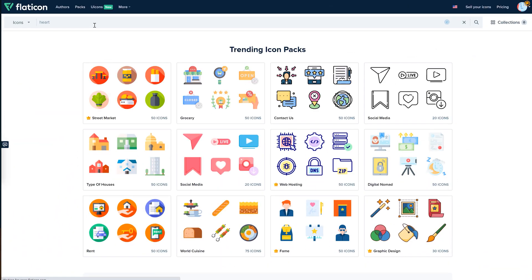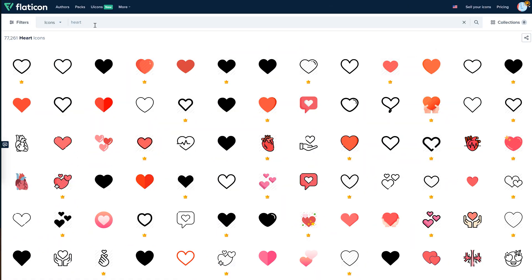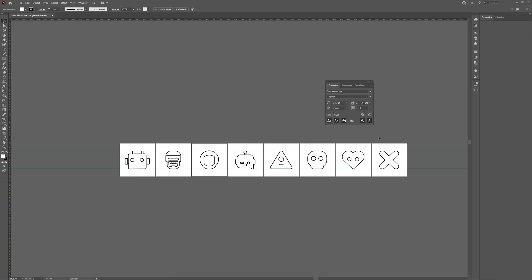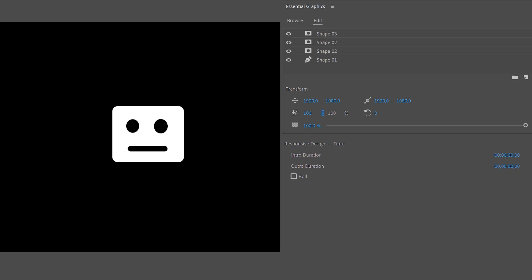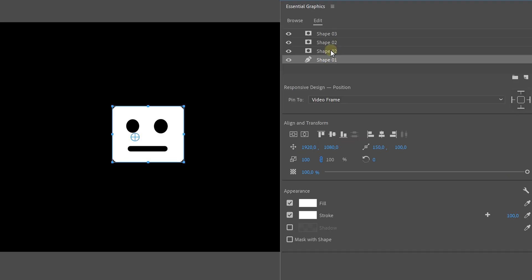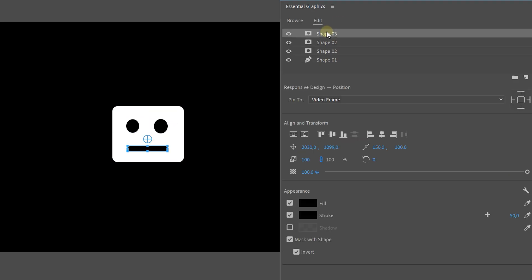First up, we need some icons and you can download these from the internet like we did from Flat Icon. Then adjust them to your liking in Adobe Illustrator or you can create these yourself in any type of software. I recommend Illustrator but you can even do it in Premiere Pro itself with the Essential Graphics panel.